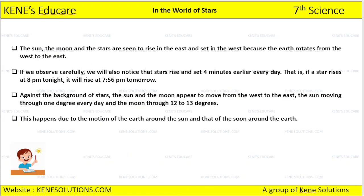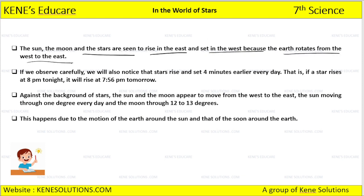Always remember: the sun, moon, and the stars are seen to rise in the east and set in the west, because earth rotates from west to east. Earth always rotates from west to east, that is why the sun, moon, and stars rise in the east and set in the west.